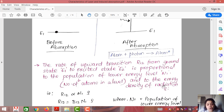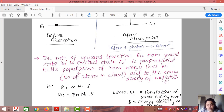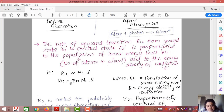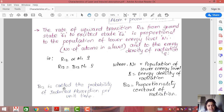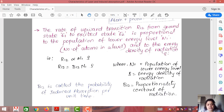Here B12 is a proportionality constant defined by Einstein, known as the probability of induced absorption per unit time. Please remember this B12 constant, as it will be important in the derivation in the next videos. I will complete the next two processes in the next video. Hope the topic is clear till here. Thank you.